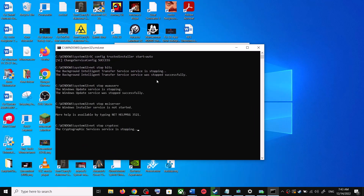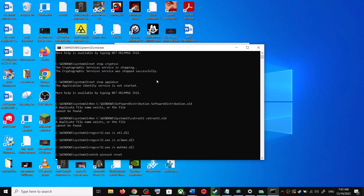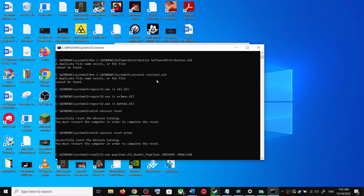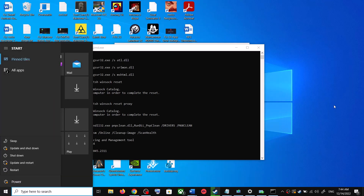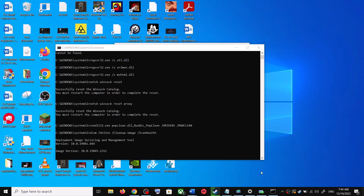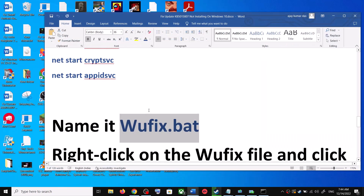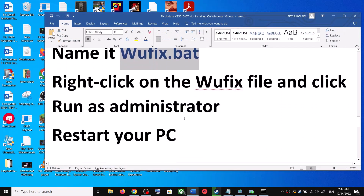This will open Command Prompt, which will first stop all Windows Update services and then run a couple of scans. The scans will take some time, so let them complete. Once the scans are done, it will restart all the Windows Update services. After that, restart your computer and try updating Windows 10 once again.